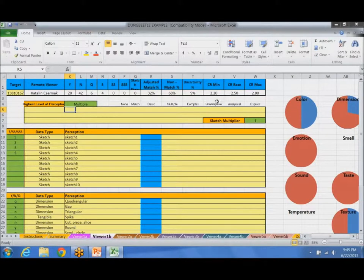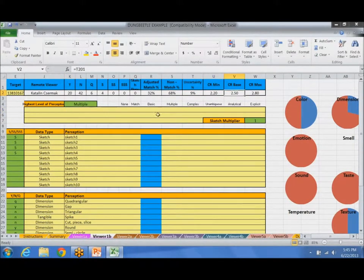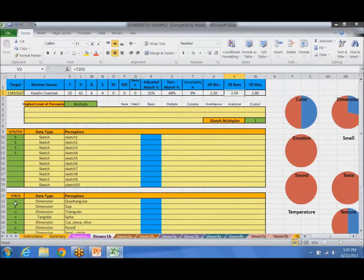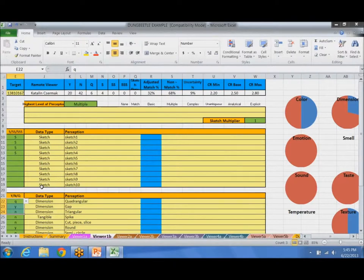These confidence rankings that you see over here, these are automatically calculated by the computer based on the data that you input. So there is no interpretation of how the system works. You input data and then it automatically calculates a confidence ranking.